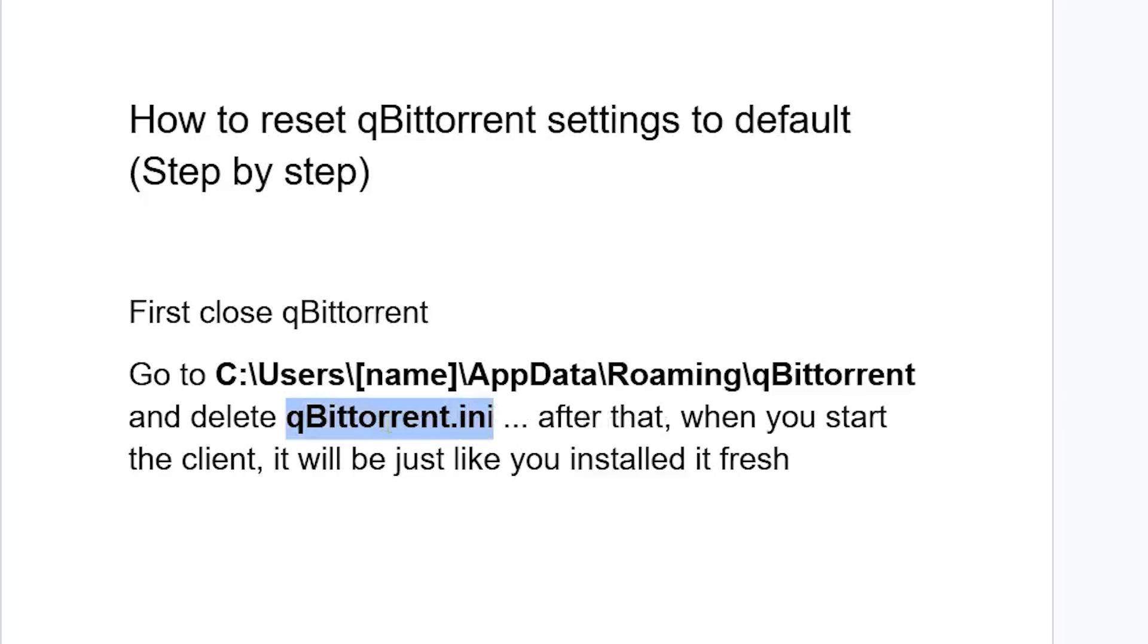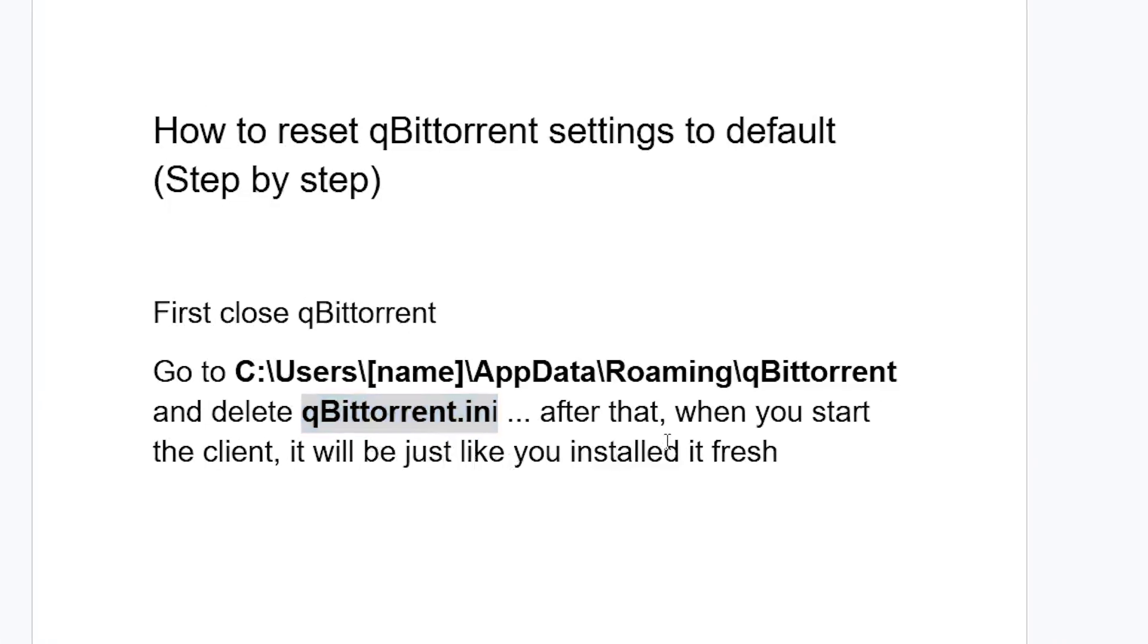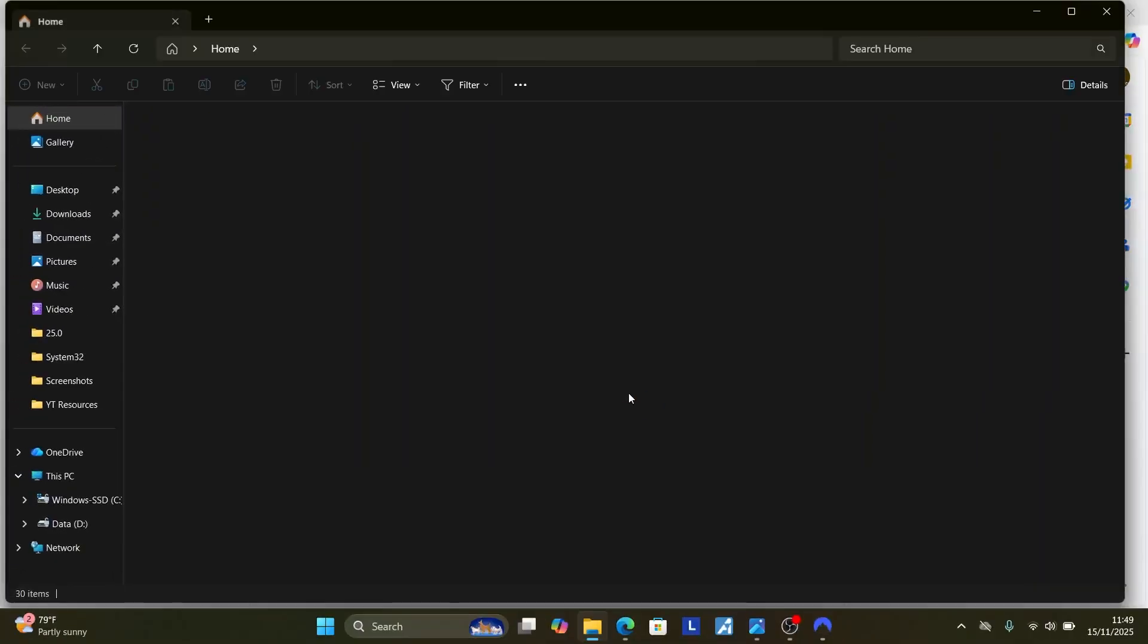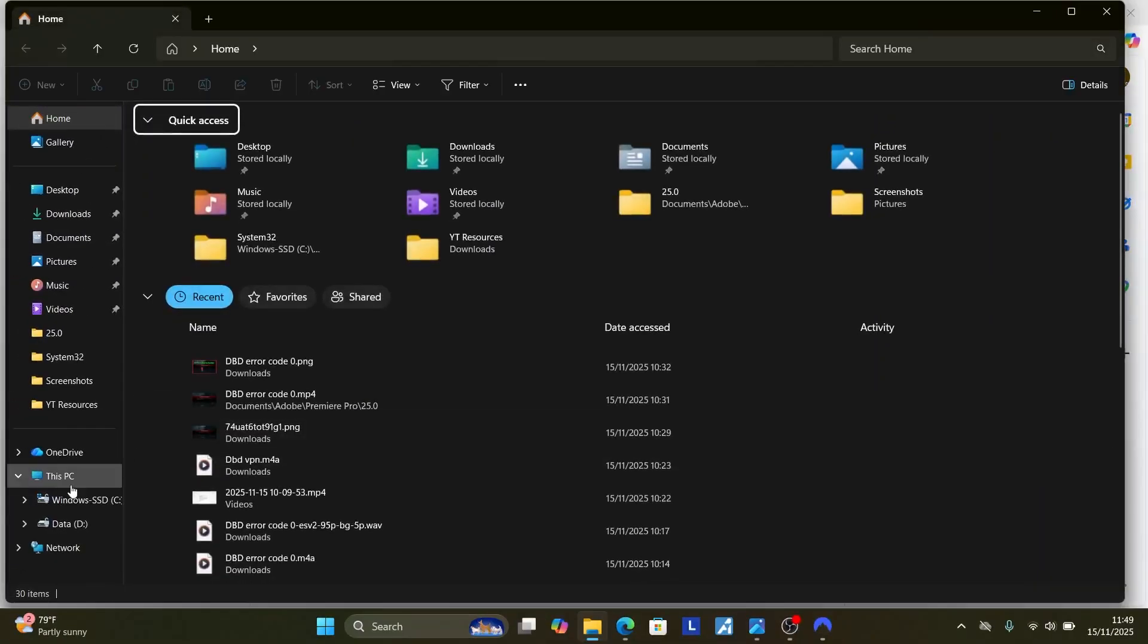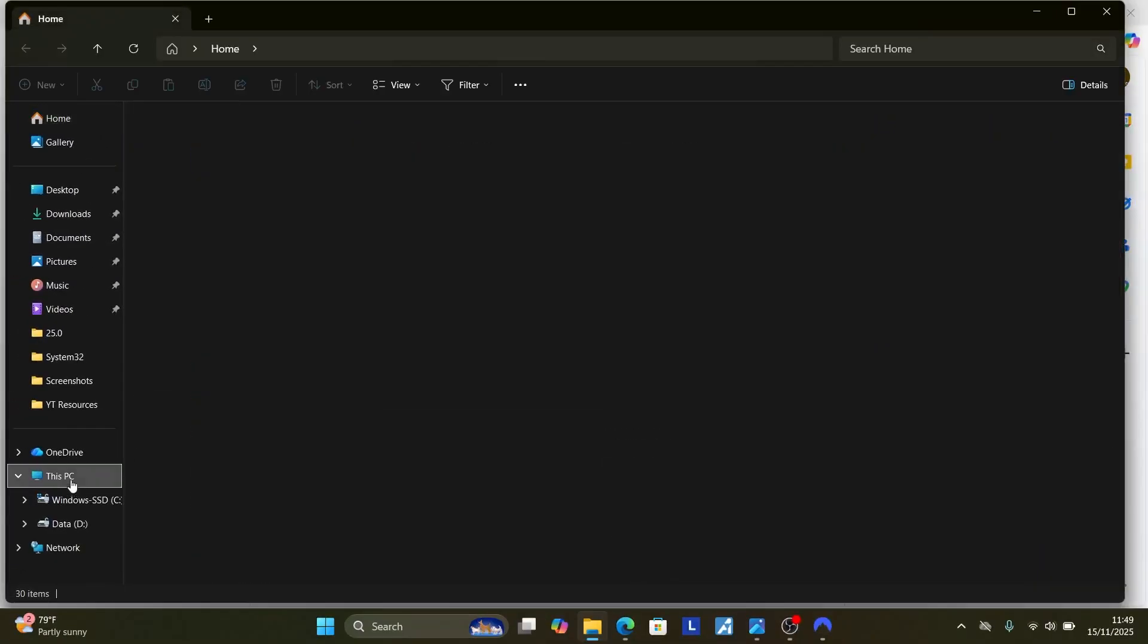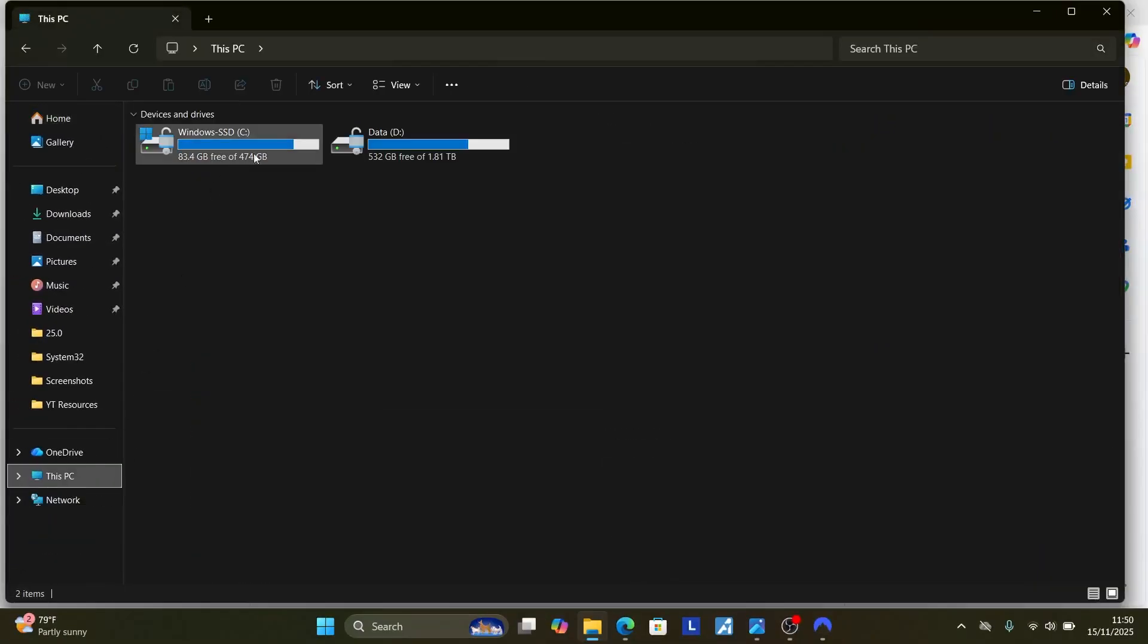After that, when you start the client, it will be just like you installed it fresh. So press Windows plus E to open the file explorer on Windows PC. Select this PC here.